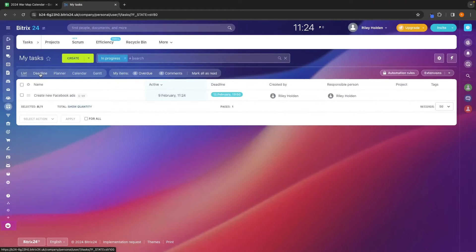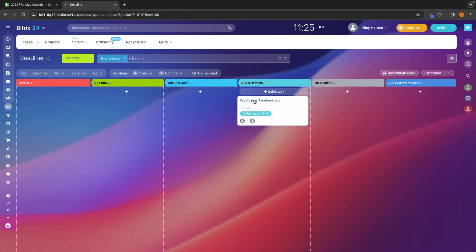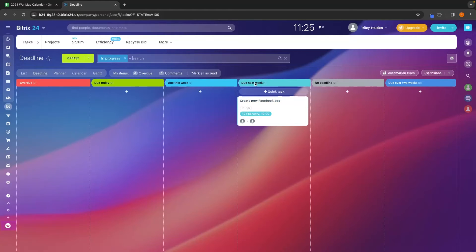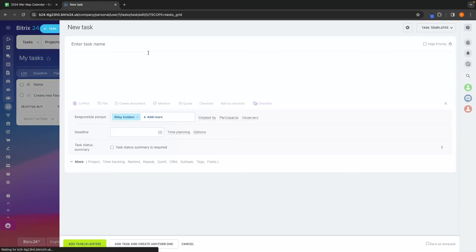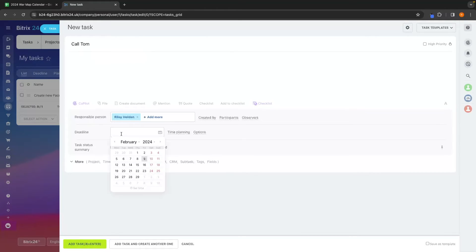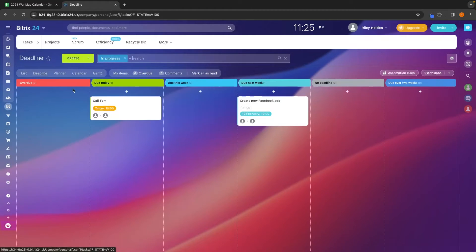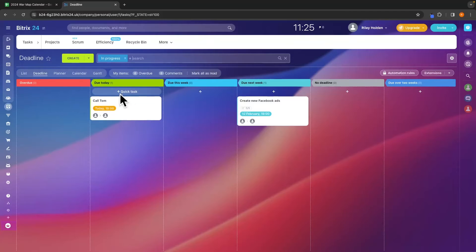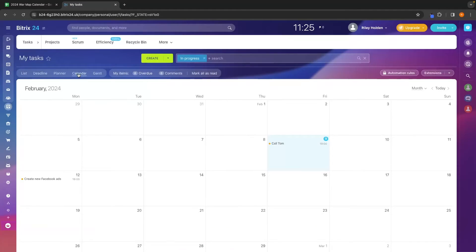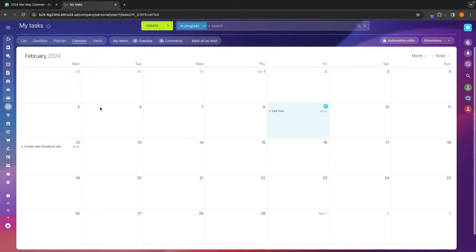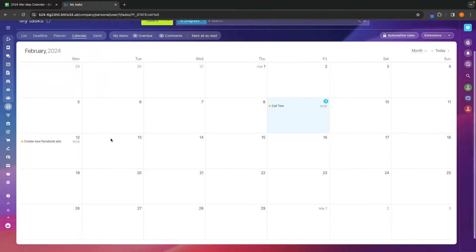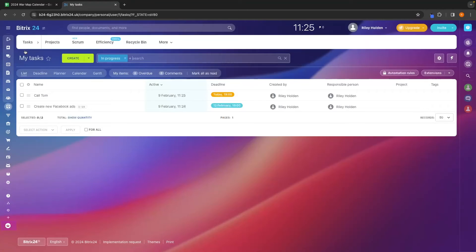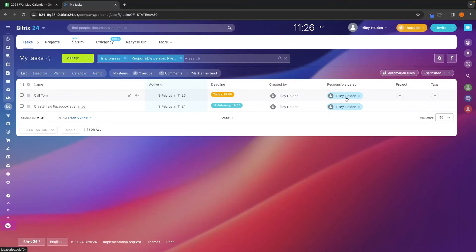We can also move this view over to deadline where we can see this sorted by different deadlines. So for example, create new Facebook ads is due next week. If I go ahead and create a new task and let's just call this call Tom, let's set the deadline to today and create this task. If we now go over to the deadline, of course, this is going to show up under the due today area. We can also flick over to the calendar view. And of course, this is going to open up a calendar and show us the deadline for all of these particular tasks. But this is a very nice screen to use as you can create tasks, you can choose when these are active, set a deadline, and then choose who is in charge of this task.